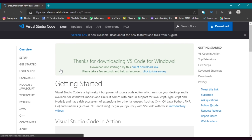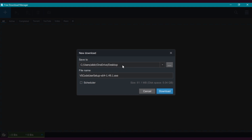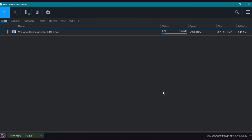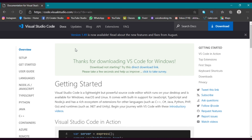After this, your download will automatically start. Select the area where you want to download it and click Download. After the download is complete, open the Visual Studio Code setup.